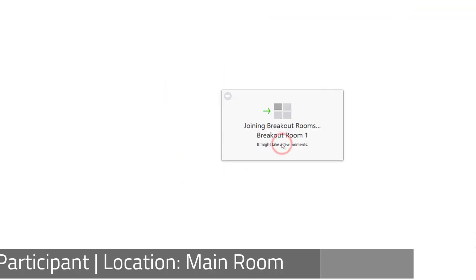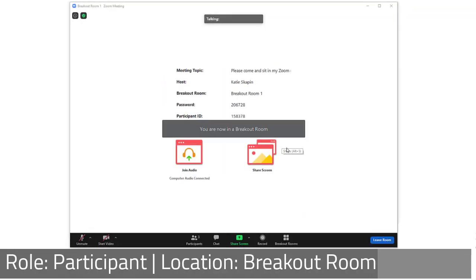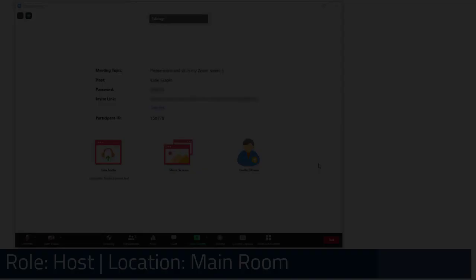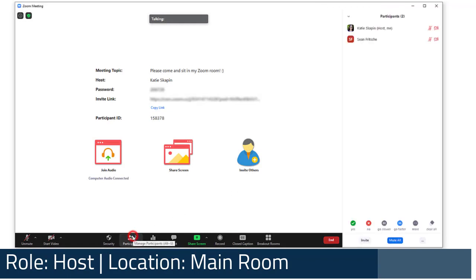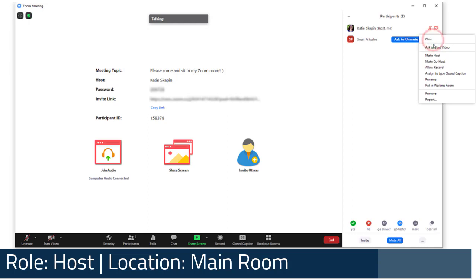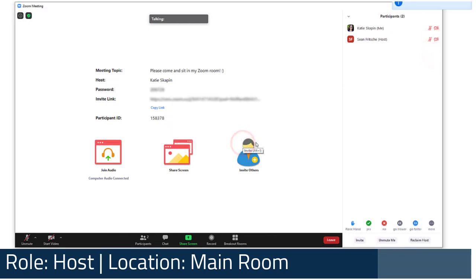If the host plans on leaving the main room and joining a breakout room, we recommend making someone else the host and asking them to stay in the main room. This will allow them to manage participants that join after the breakout rooms have begun, add anyone back to their breakout room if they were kicked out of Zoom, and assist with any technology issues that may arise.